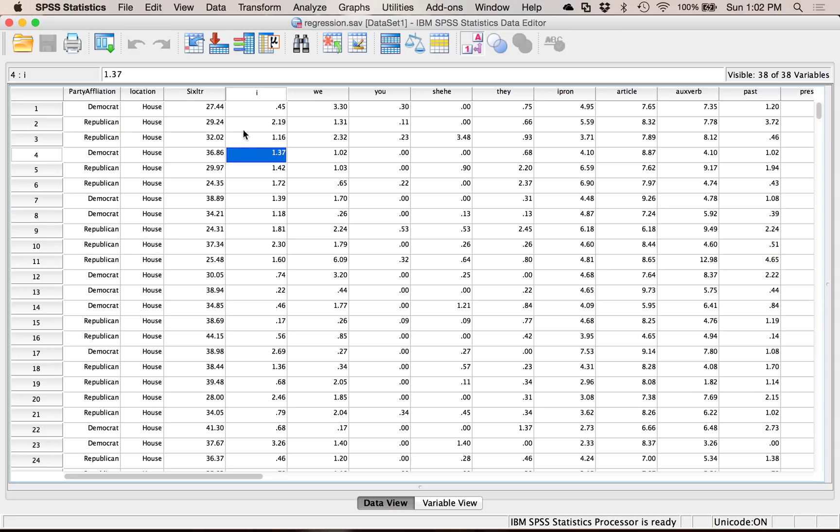And so I want to make a frequency polygon, which is a histogram but with the lines connected so you don't get little bars, you get more of a shaded area.